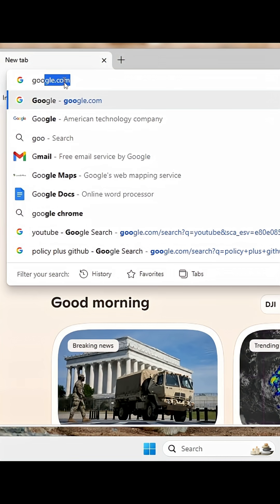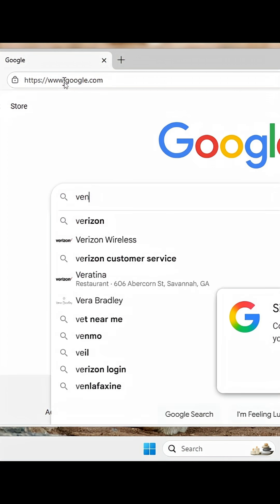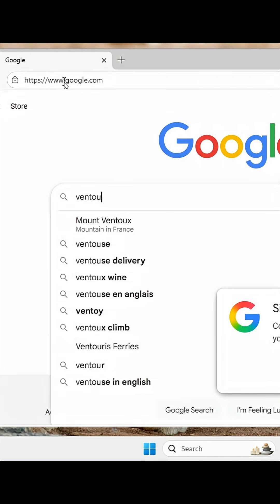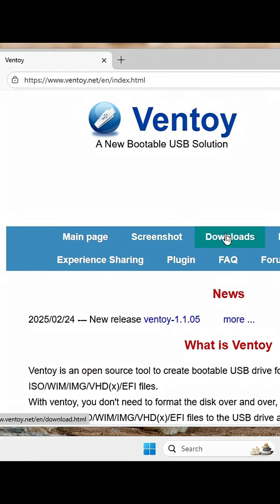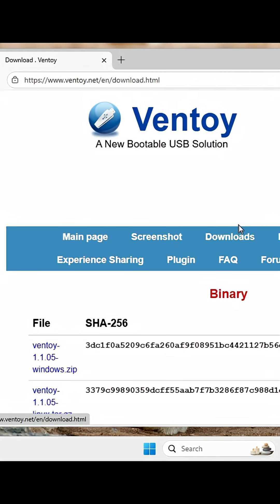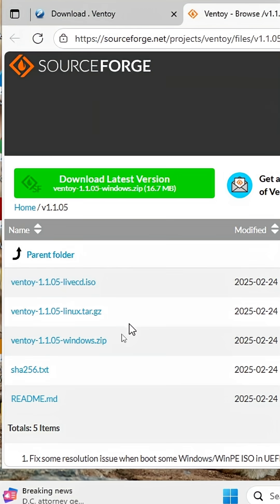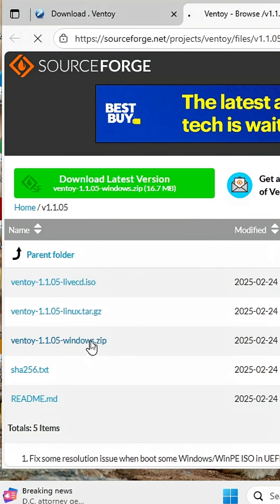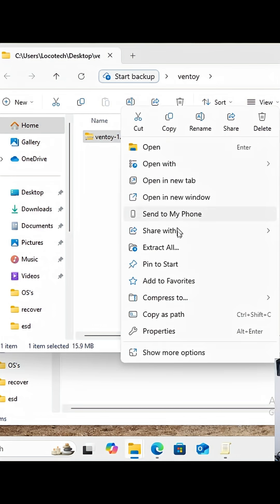We're going to go to Google.com, search for Ventoy, click it, and go to downloads. I'm going to download the Windows zip file. What I want to do is extract it here.